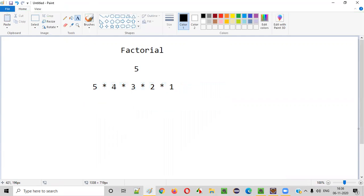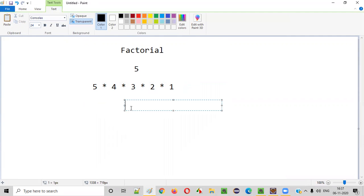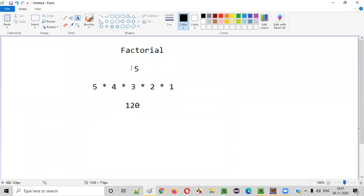Let's find it out. 5 times 4 is 20, 20 times 3 is 60, 60 times 2 is 120, 120 into 1 is 120. So 120 is the factorial of the given number 5.